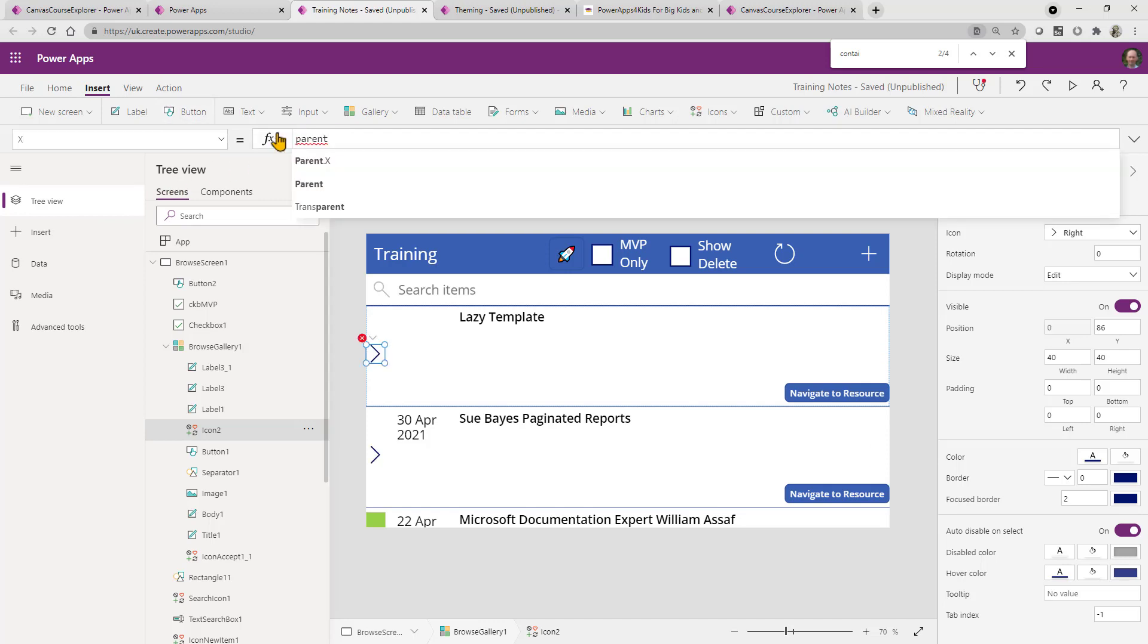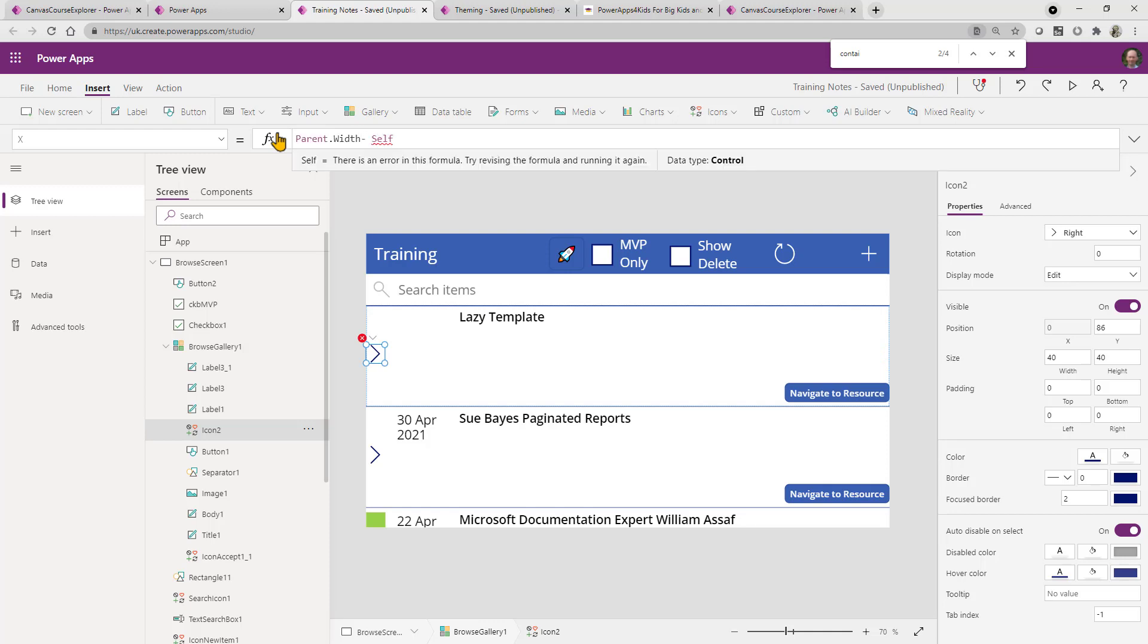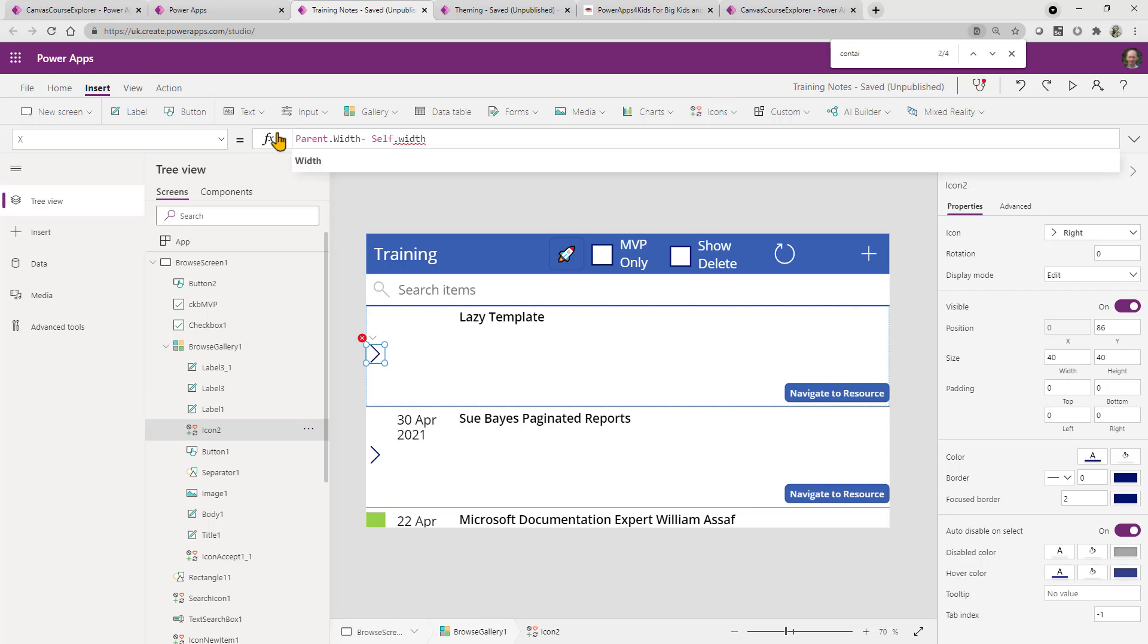But what we could do is we can actually say, well, it's parent.width minus self.width, and then minus, say, a gap of about, let's say 20.